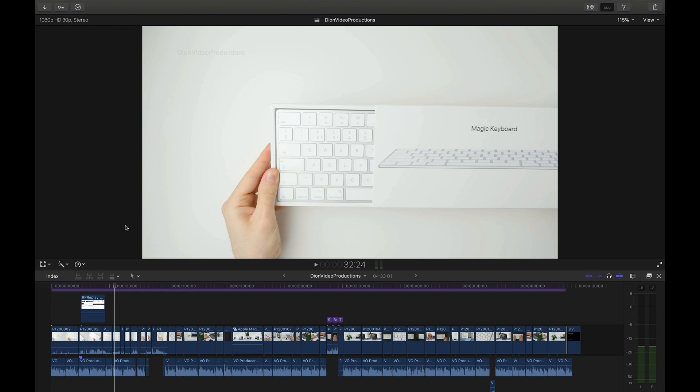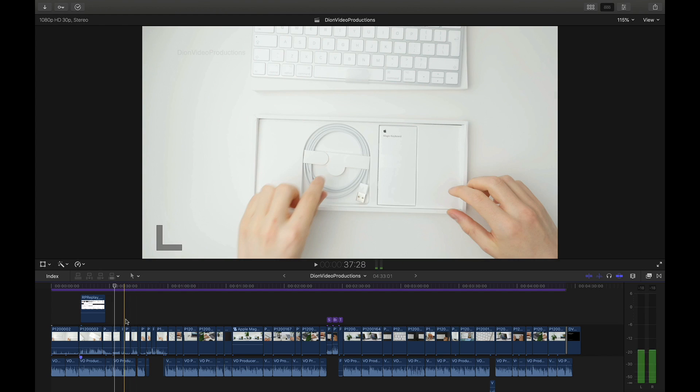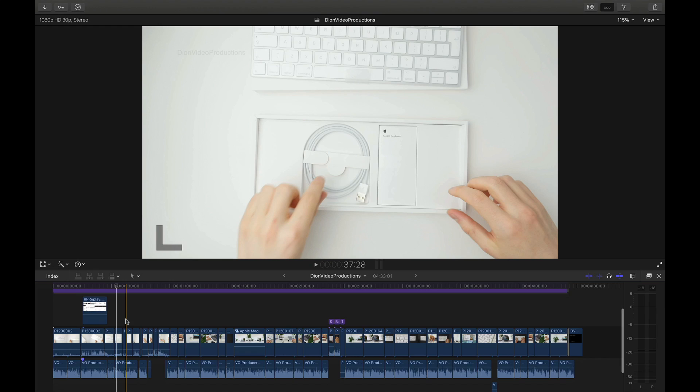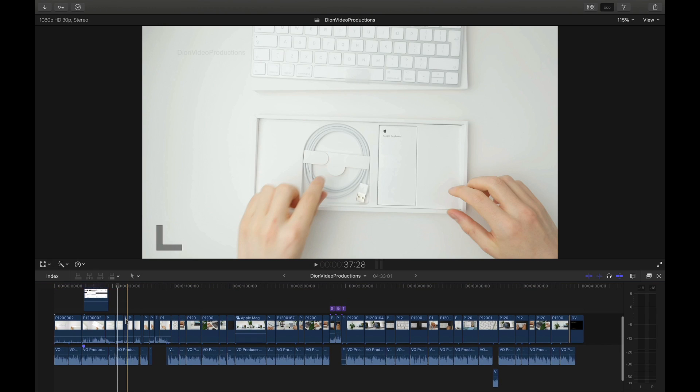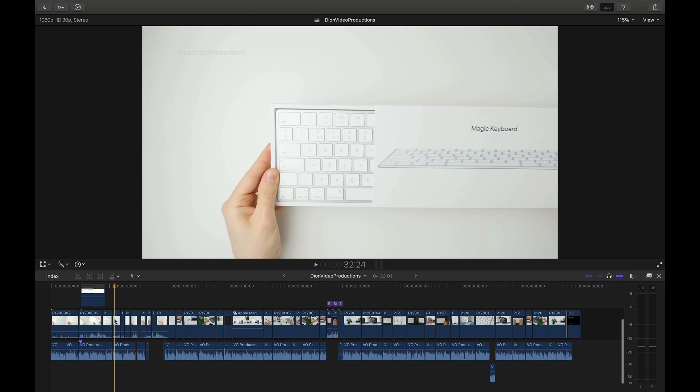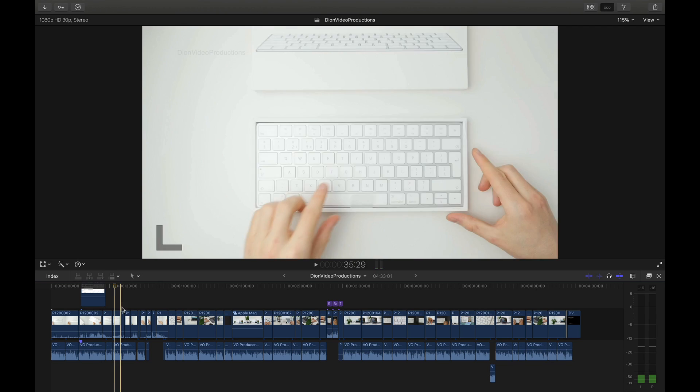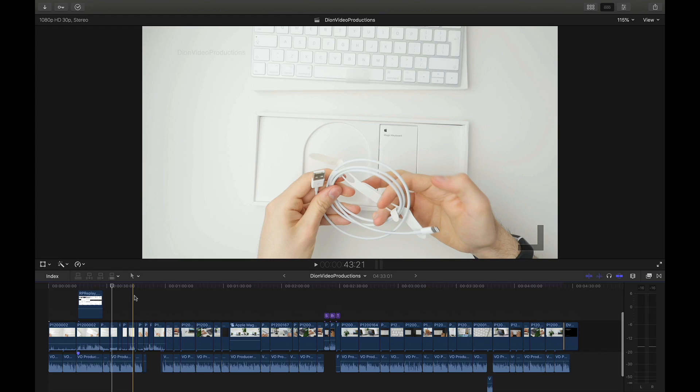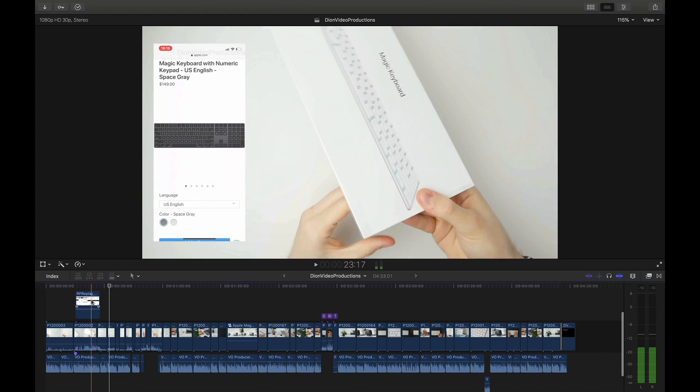The first thing you're going to want to do is make sure that nothing in particular in your project is selected. Make sure everything is unselected as selecting a specific clip or element will only export that specific clip or element. To make sure nothing is selected simply click on one of the blank areas in your project.